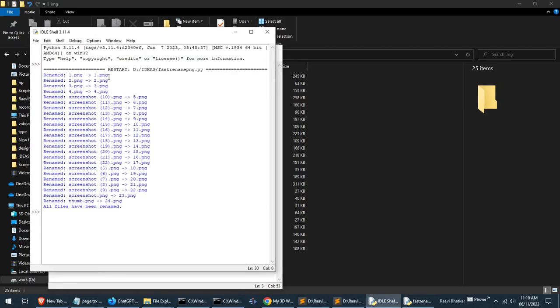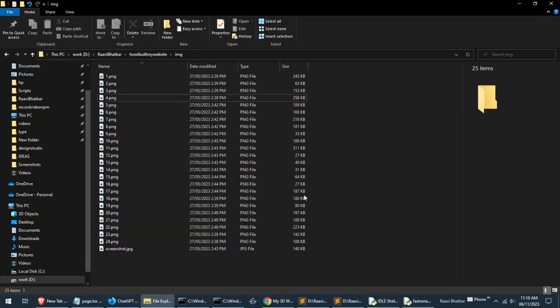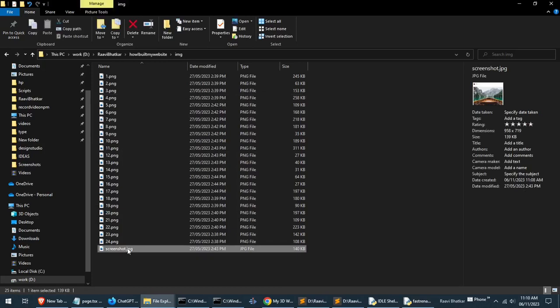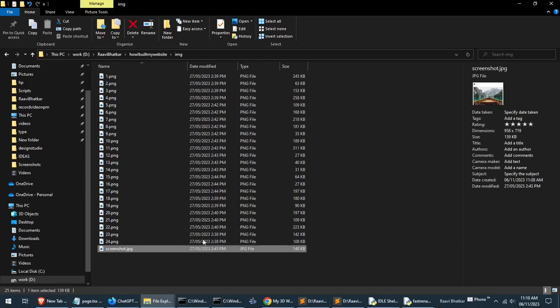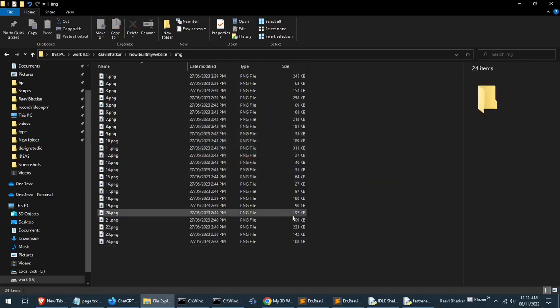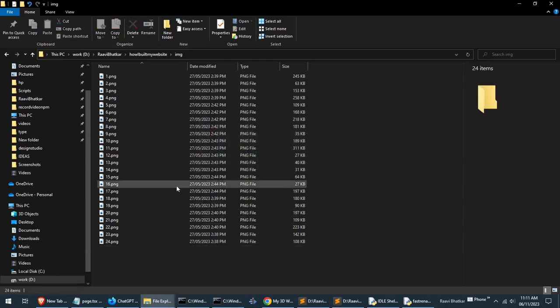Fast rename PNG. Now it's running and renaming all the files to 1, 2, 3, 4 and so on. But one file did not rename, it is JPEG. The best thing I'll do for now is delete it. So now we have all the files ready.